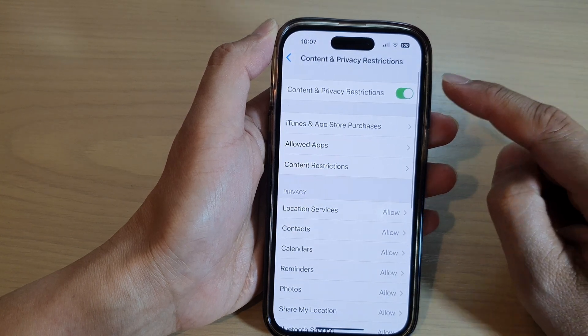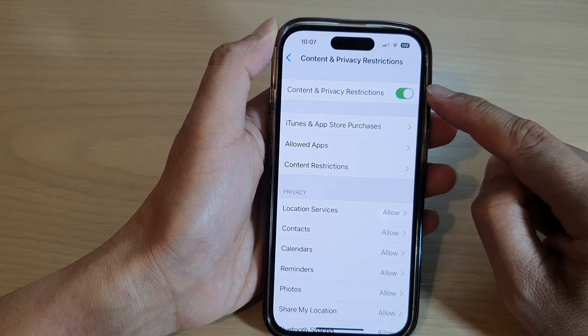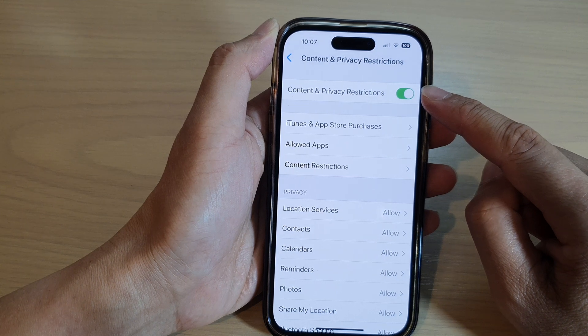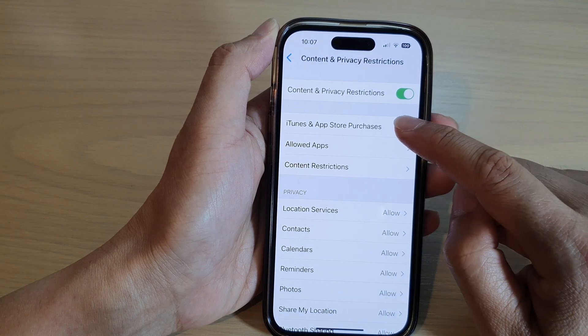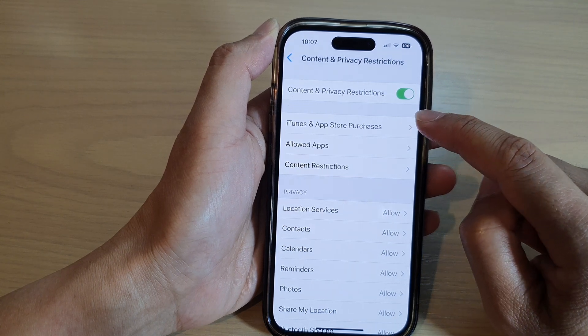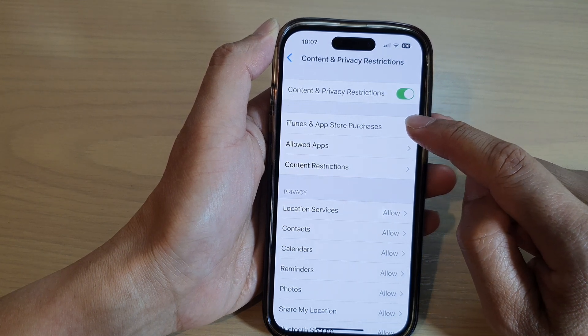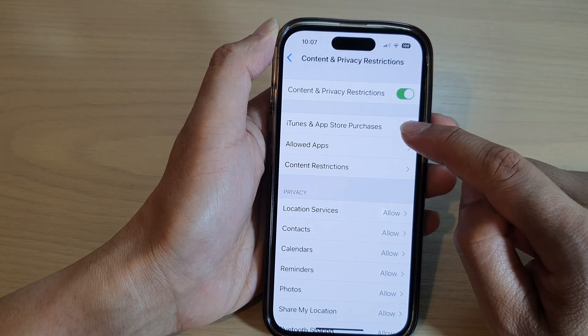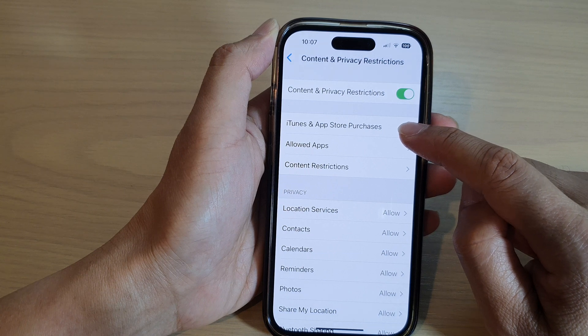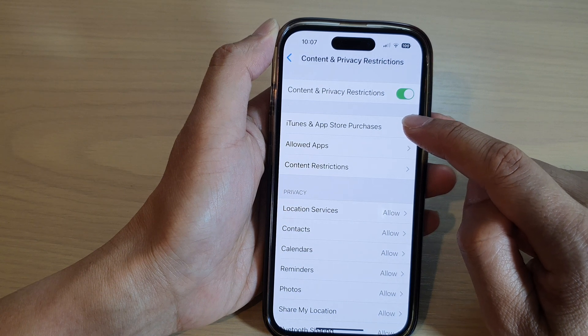At the top here, make sure you turn on Content and Privacy Restrictions, then go down and tap on iTunes and App Store Purchases.